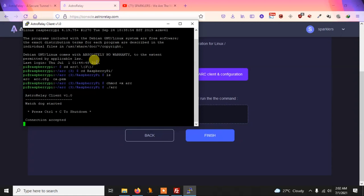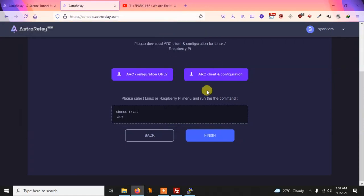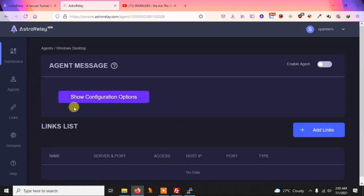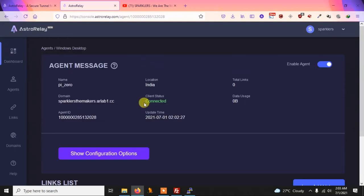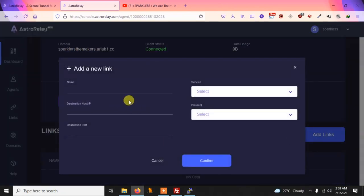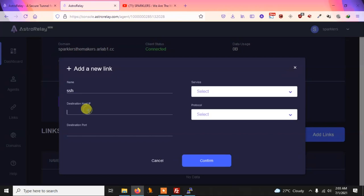If you get any error, you don't need to install any libraries, but if there is an error just run sudo apt-get update and that should fix it. I'm using the latest version of Raspberry Pi OS. Now we have downloaded and run the ARC file — click Finish. As you can see, our agent has been created and connected. Now we will create a link — first a SSH link.